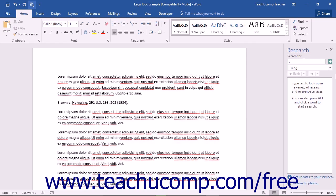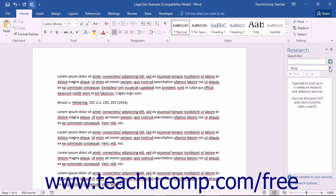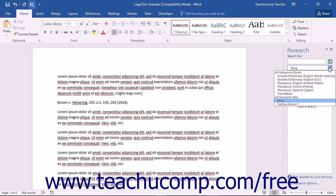Within the Research Pane, you can select a specific type of Research Provider from the drop-down menu that appears at the top of the window.